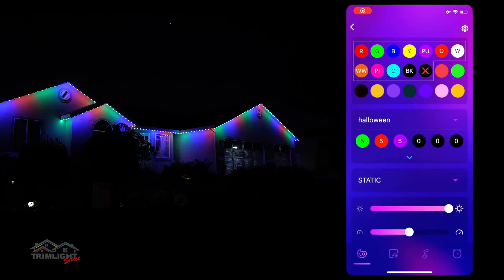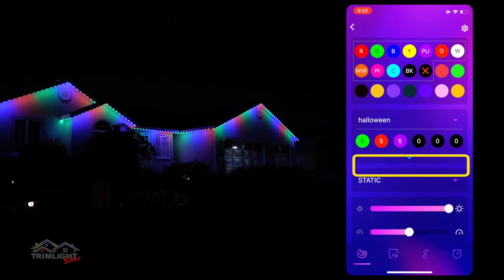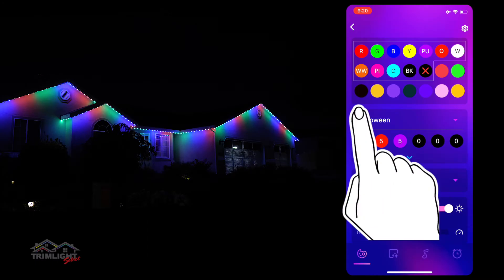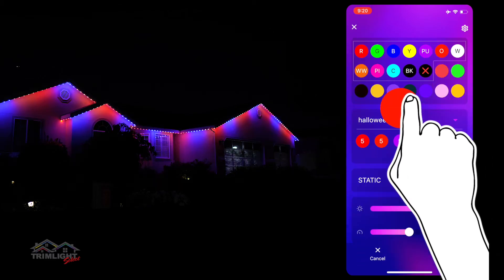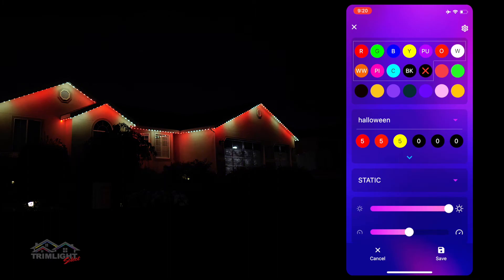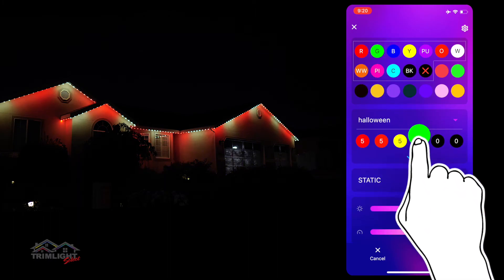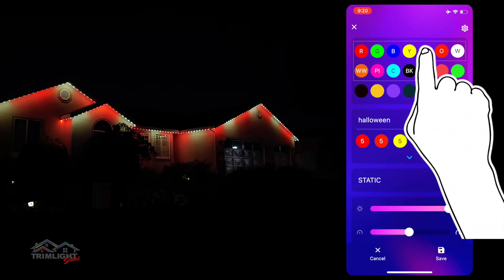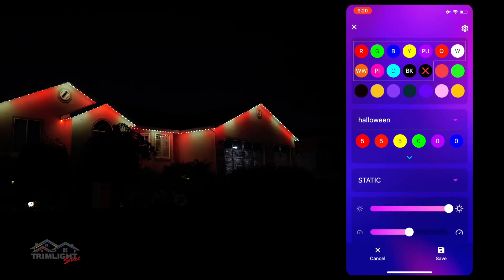Just below the holiday drop-down menu, you see the sequence section with six circles. This is where you can set up your own color patterns and sequences. To start, select any preset holiday, then simply drag and drop the colors you want from the color palette at the top down into any of the circles in the sequence section.